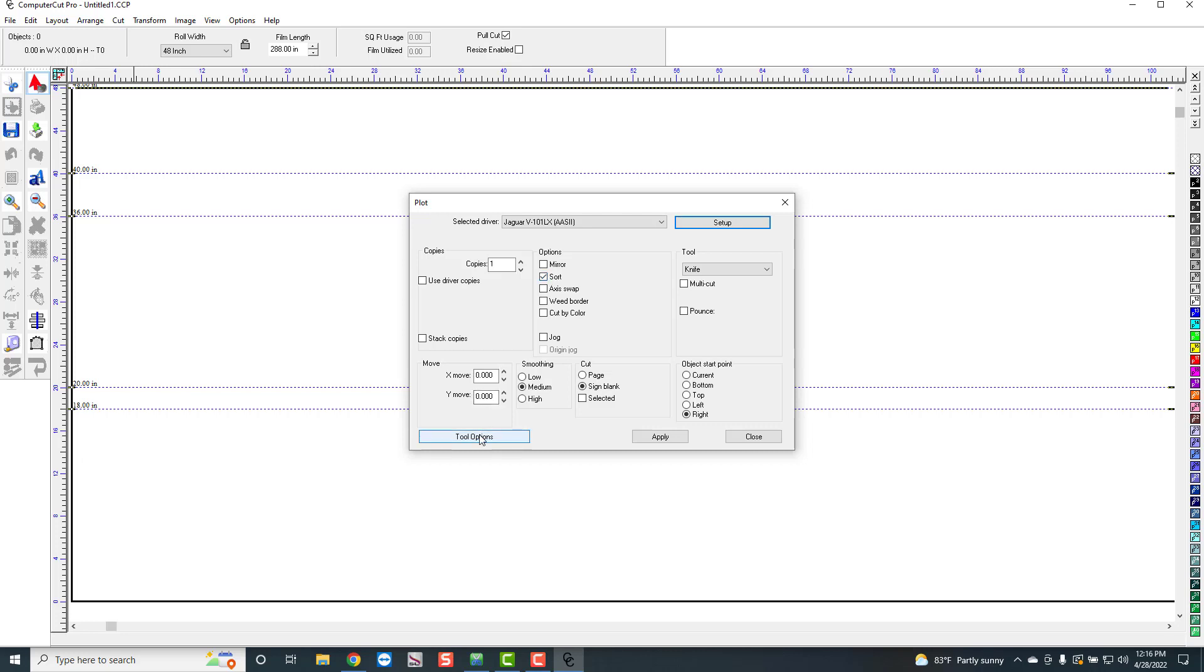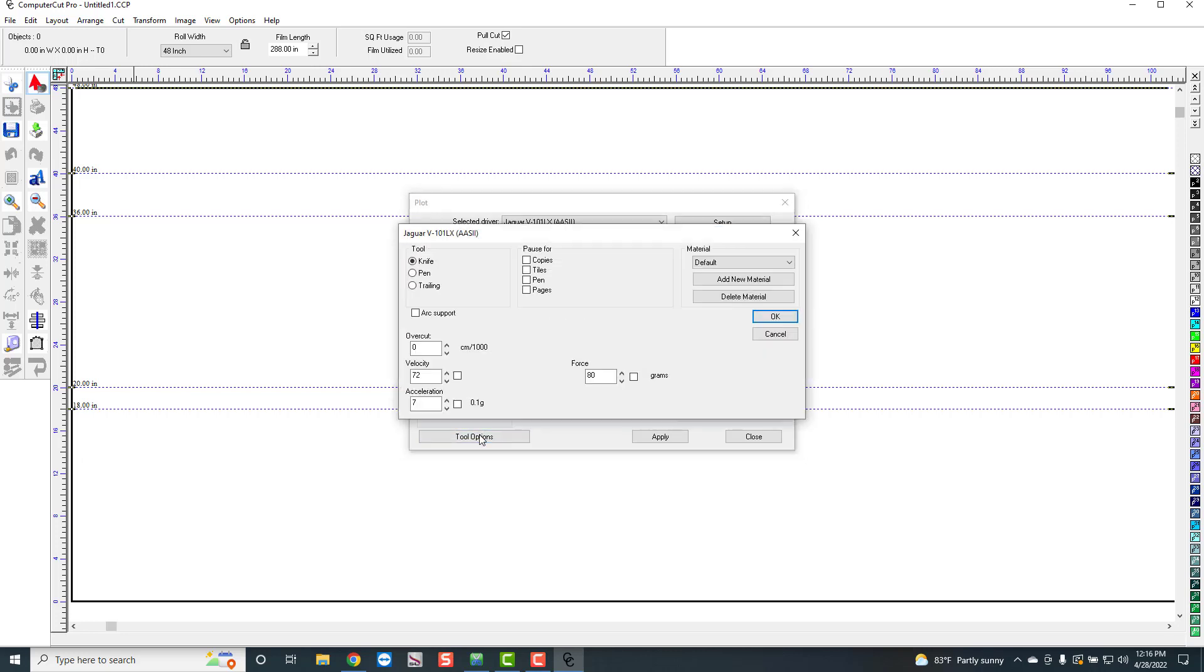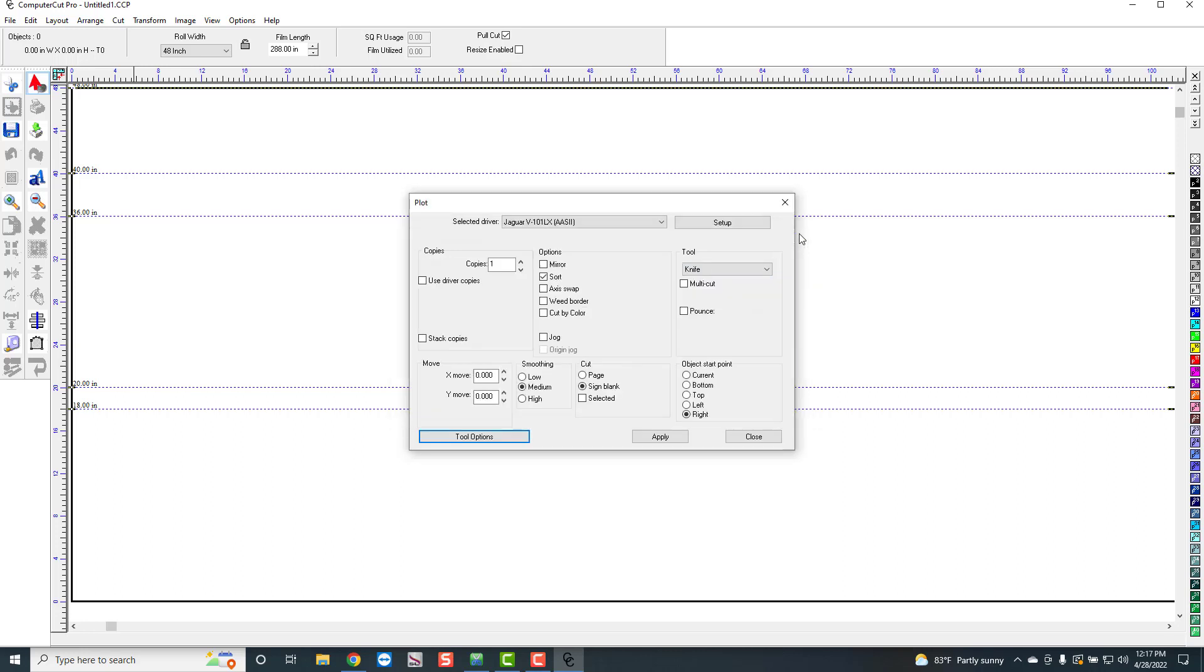Also, under Tool Options, you can actually drive different functions on the plotter from the program itself. But I don't think it's really that necessary. But if the plotter is doing some strange things, you might go in here and make sure that all of these are unchecked.